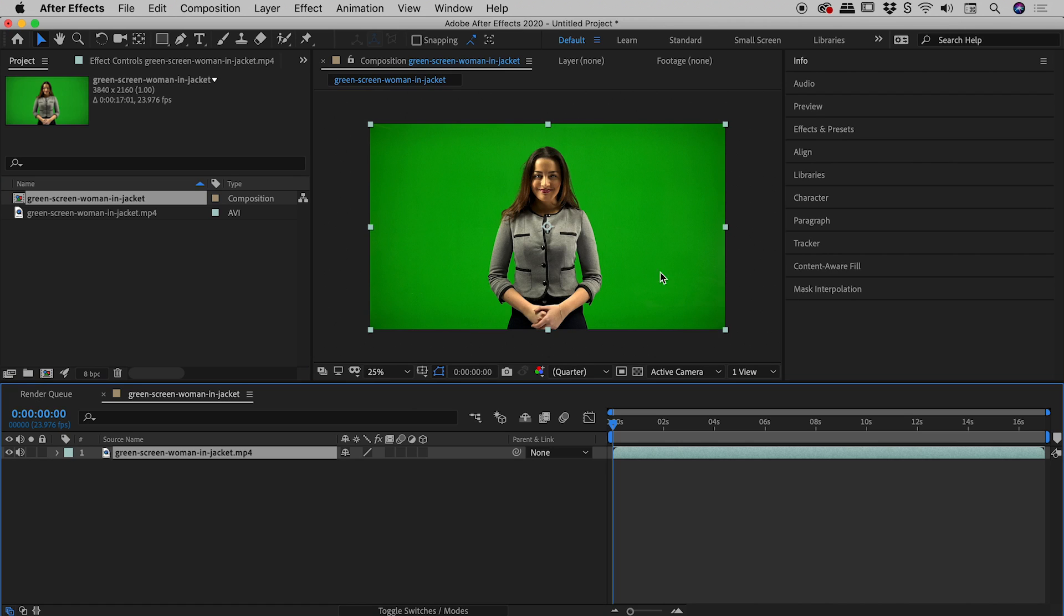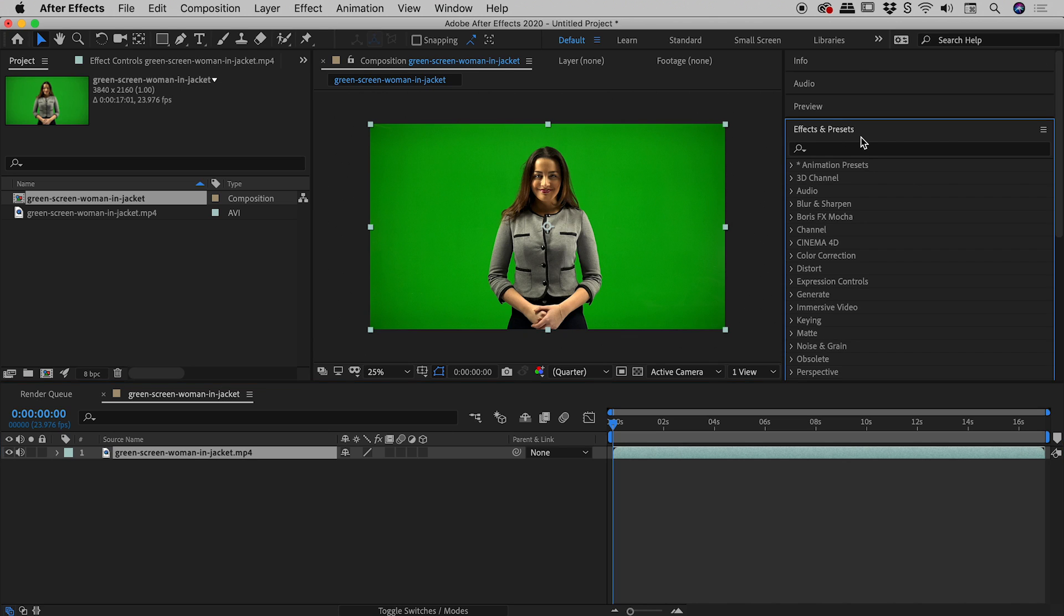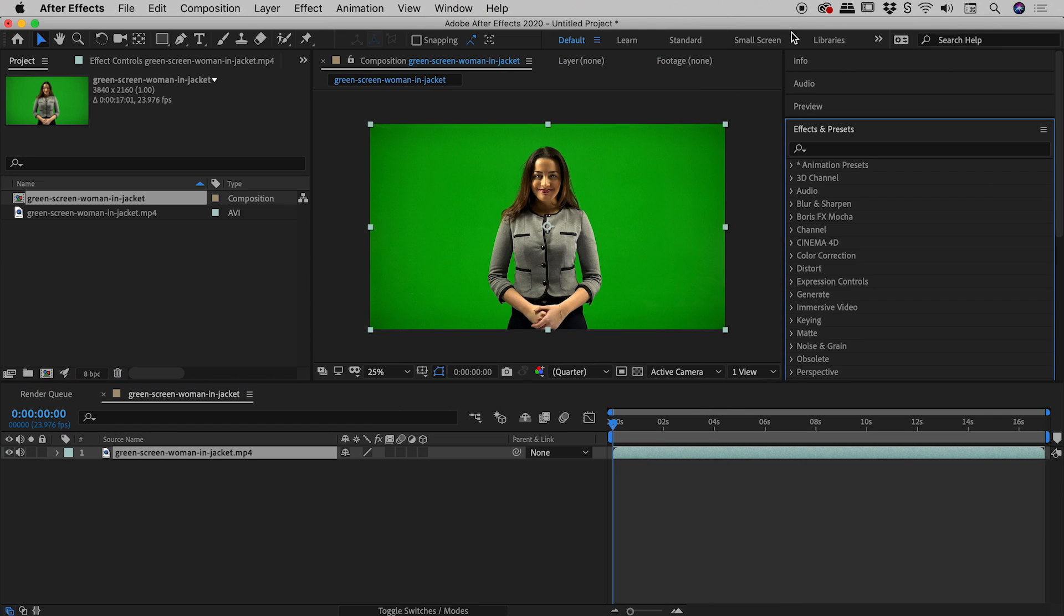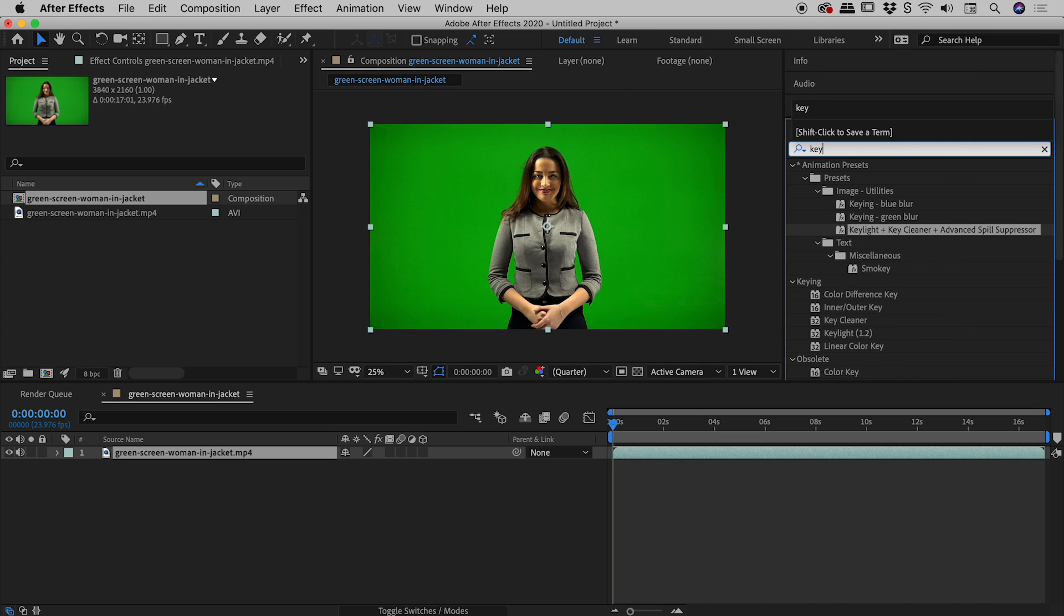So here we are, new composition, here's my footage. The first thing we need to do is go over to our Effects and Presets panel. Under Window you can find that Effects and Presets panel just there if you can't see it. Over here we're going to type in the word key.